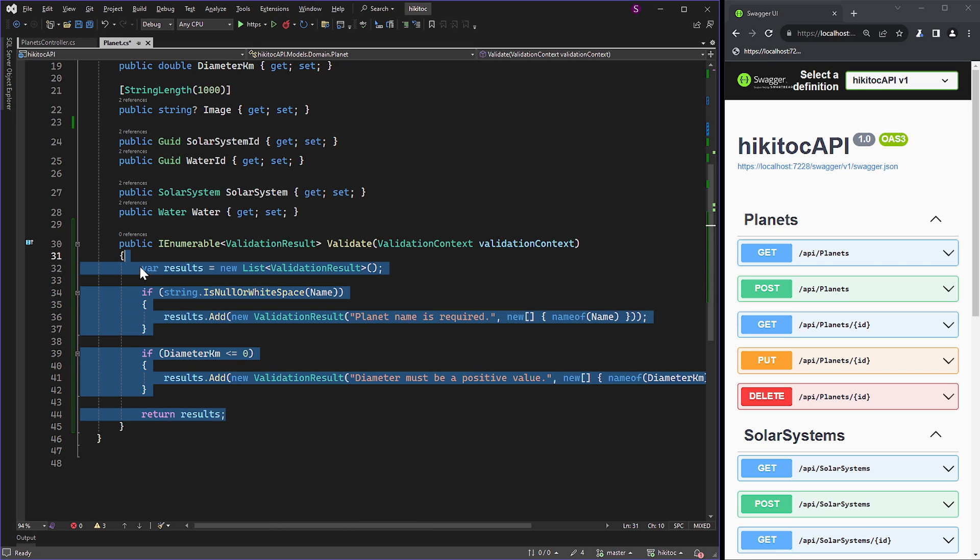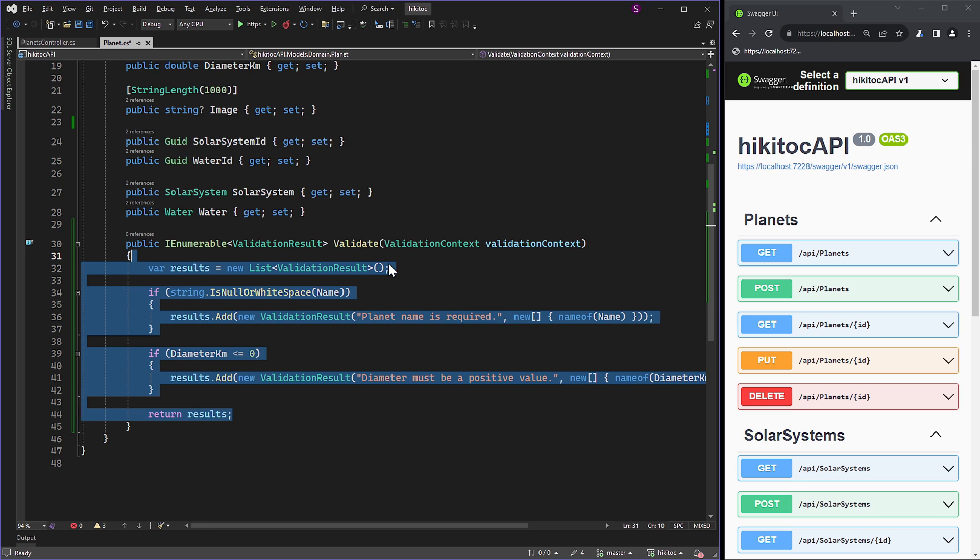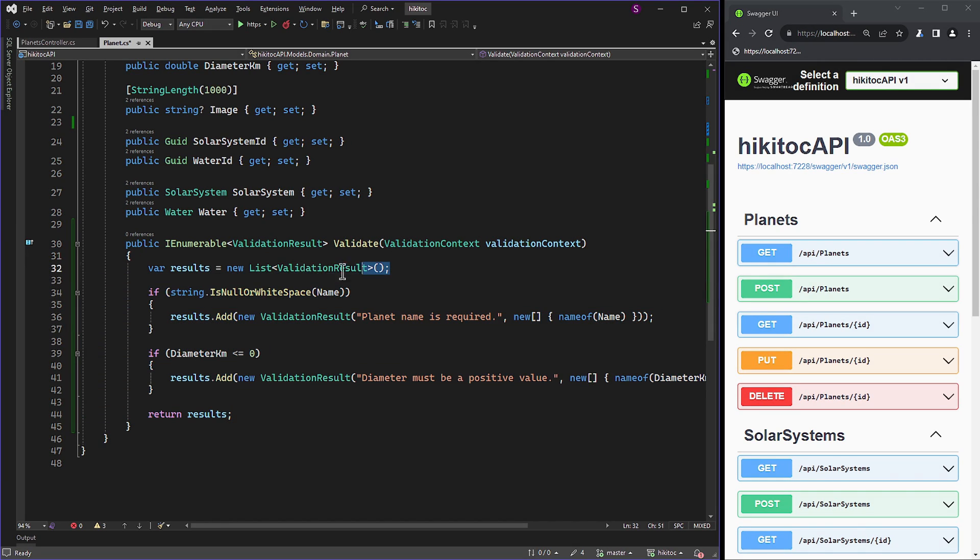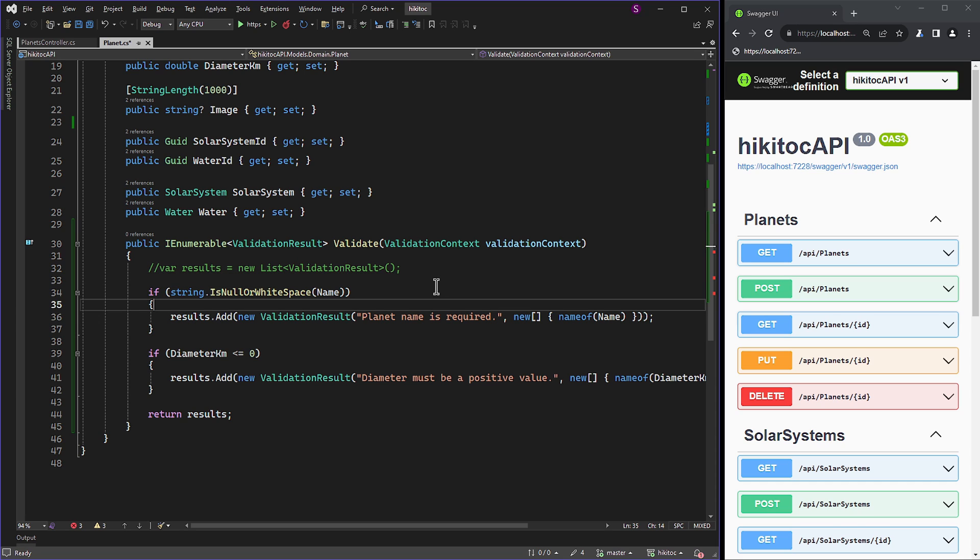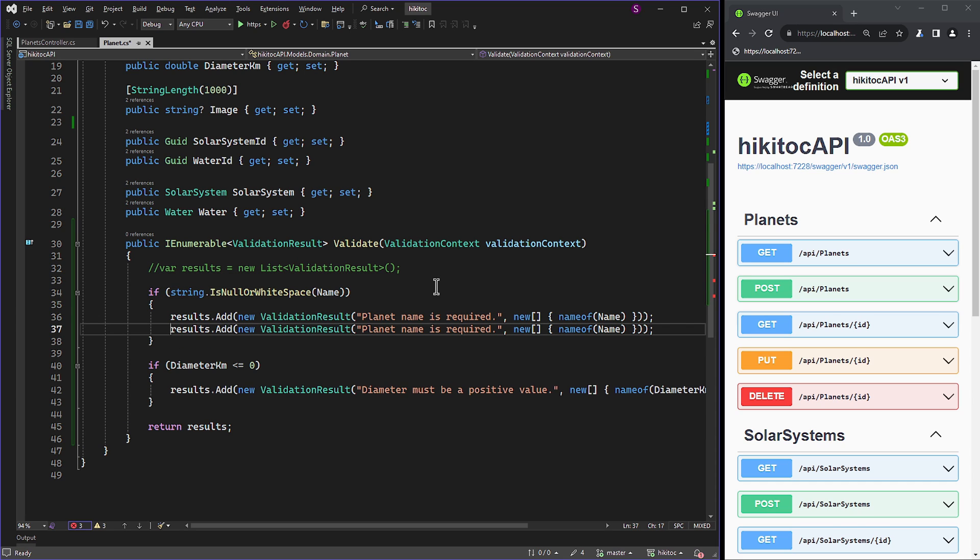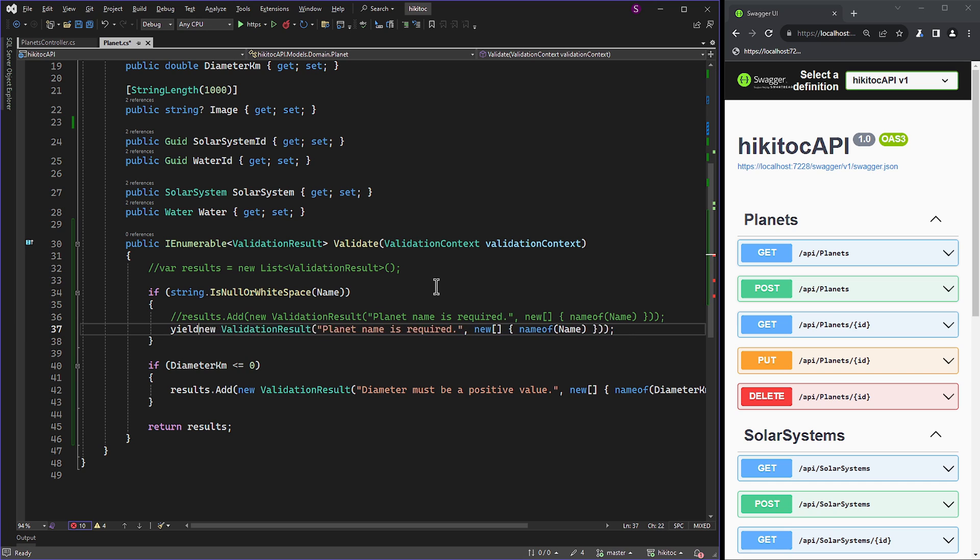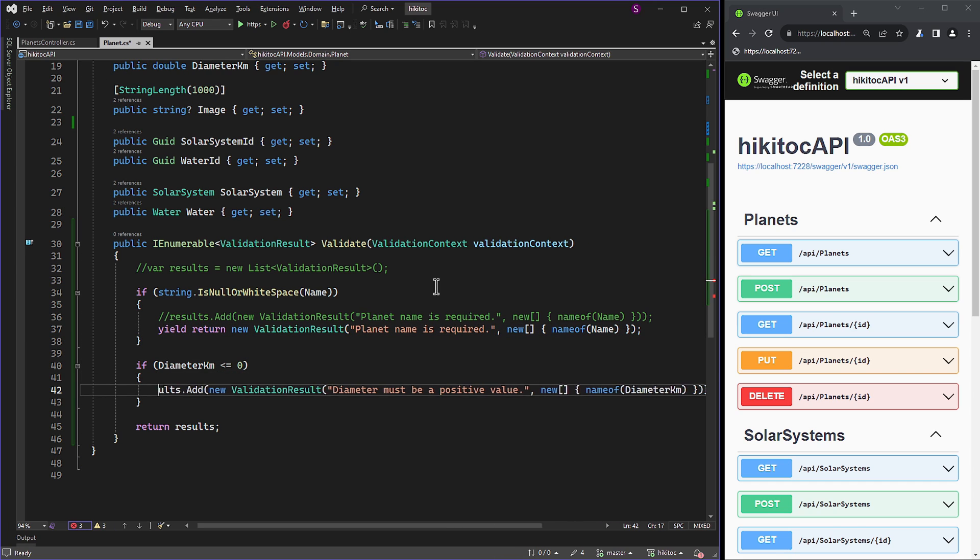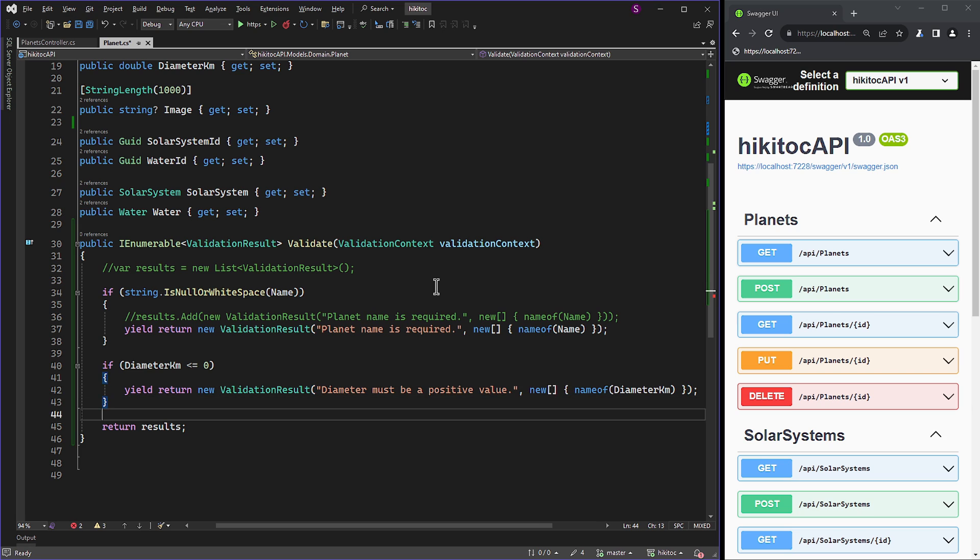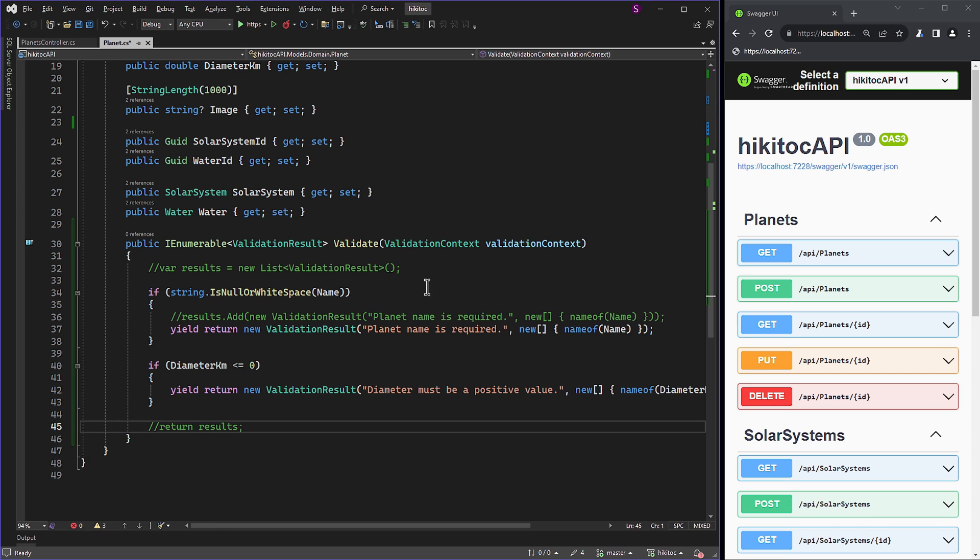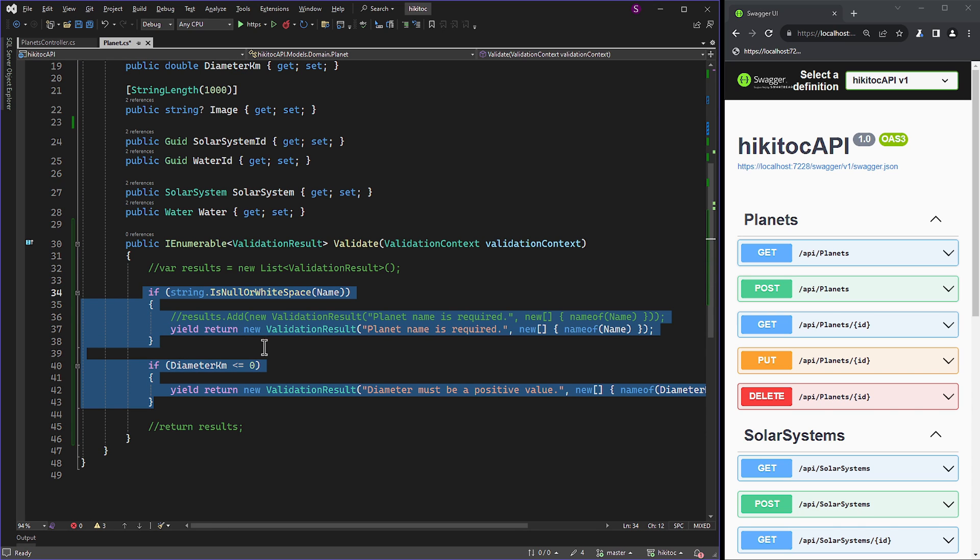That's the first approach, where we consume memory by creating a variable. However, there is another approach. Let's comment out the variable results and duplicate the string with results.Add. Change it to yield return. Repeat the same approach for the second if check with yield return. Comment out the return statement as well. Using yield in this context can be beneficial in scenarios where a large number of validation rules generating results lazily. This can potentially improve performance, especially if not all validation rules need to be evaluated in every scenario.